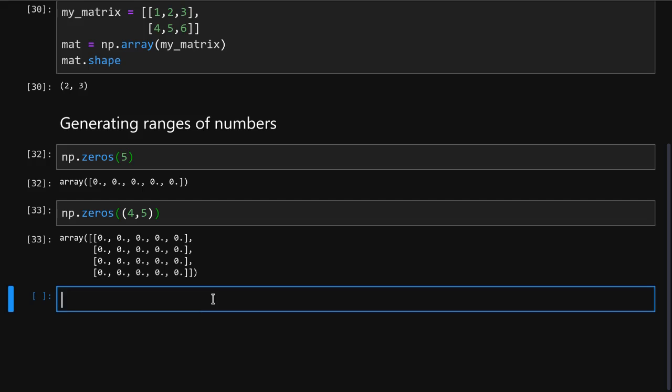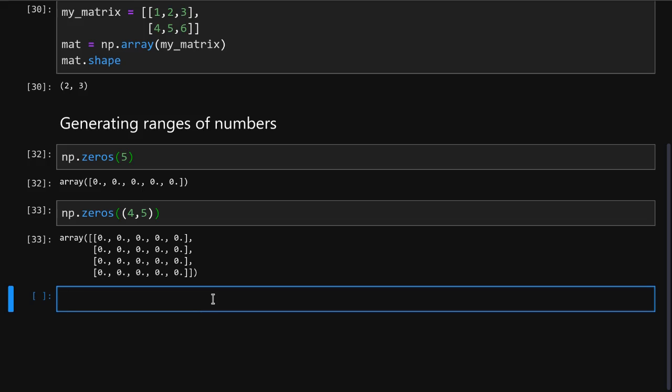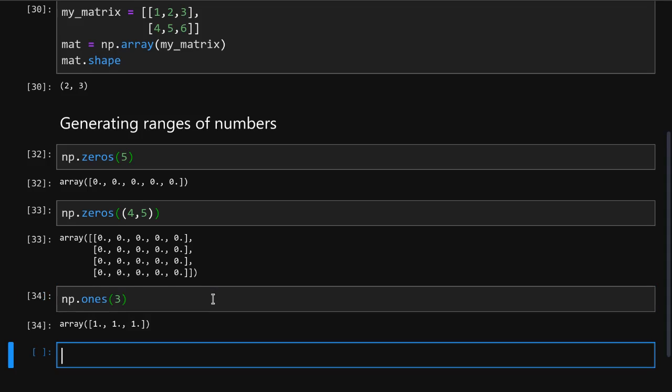A very similar method is np.ones, and I bet you can guess what it can do. It will create an array or a matrix of whatever shape you have specified.